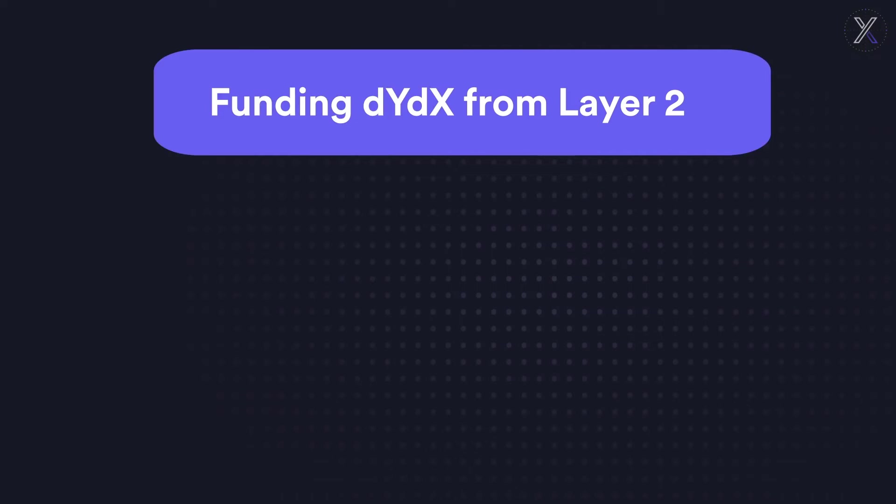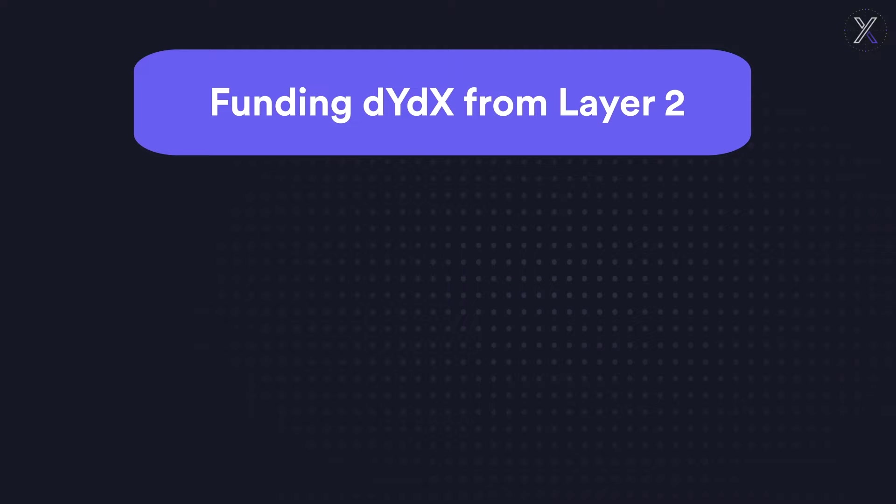In previous videos, we explained how to transfer funds from a centralized exchange to a non-custodial layer 1 wallet on Ethereum, and then how to use those funds to deposit USDC as trading collateral on DYDX.